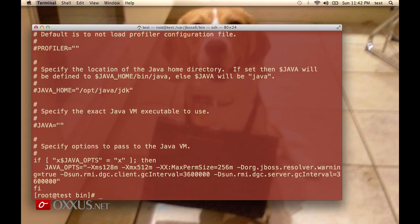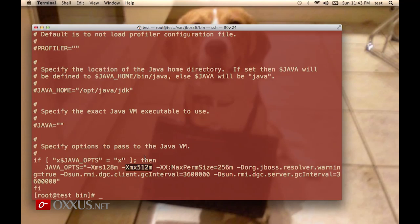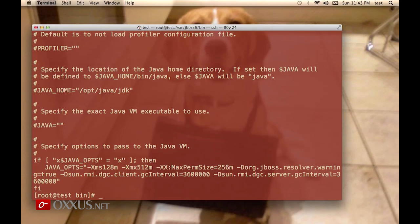This includes JAVA_OPTS with xms and xmx values, which you can configure. For example, xmx, which represents the maximum heap allocated by the Java process, is currently 512 megabytes by default, and max perm size is 256 megabytes. You can change those values as needed.